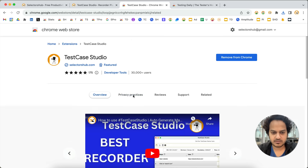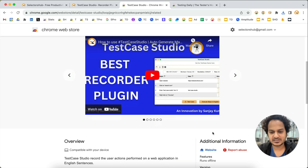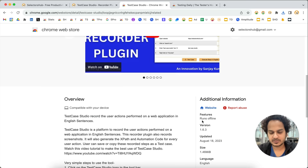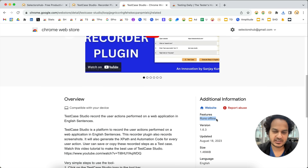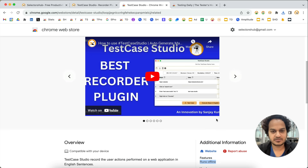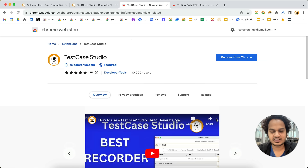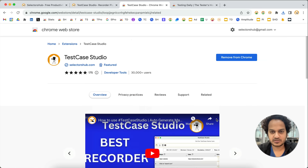It runs offline as well. You can see that under the overview section — 'Runs offline' — so it runs in your local environment. We don't save any of your user data, any of your recorded steps, nothing. It runs offline in your local system.